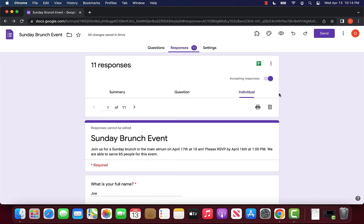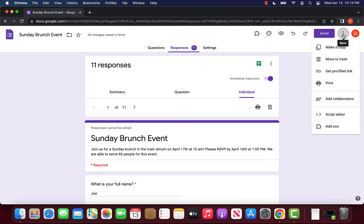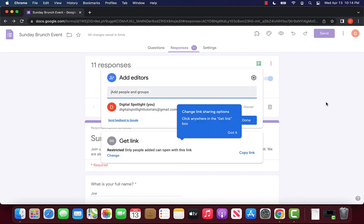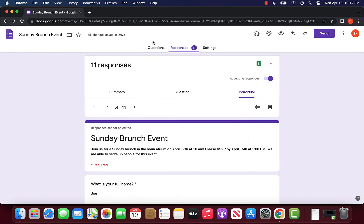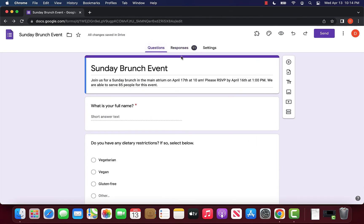Finally, the third way we can share the responses is by going at the very top right and clicking the three dots. We can click add collaborators. Here we can actually share this form with other people that we want to be able to see the responses. We can just enter their email here and it would invite them to get into this form and they can see the exact same panel that we do.